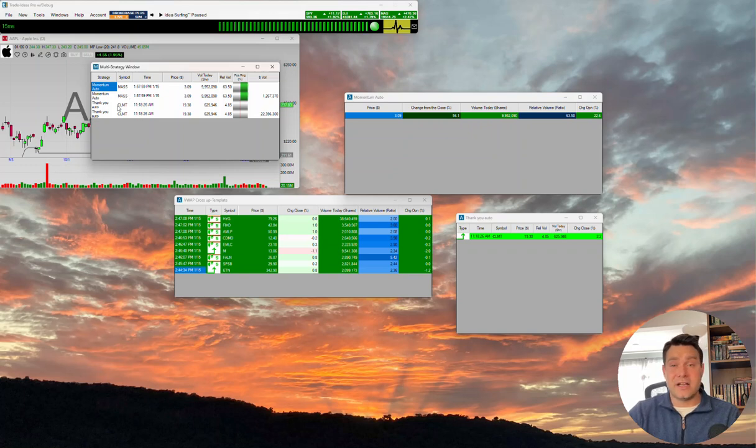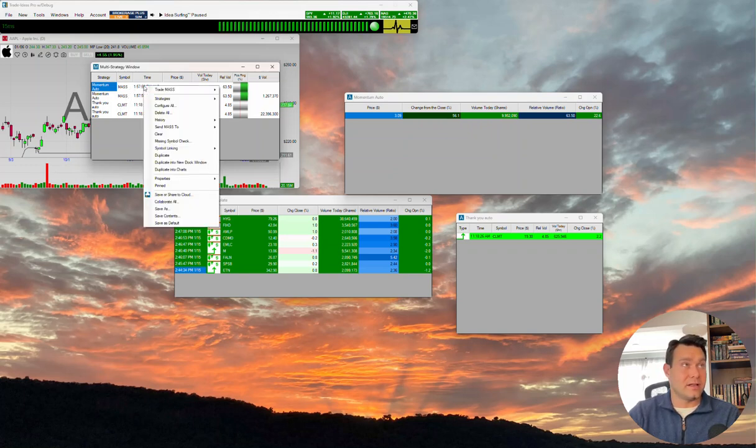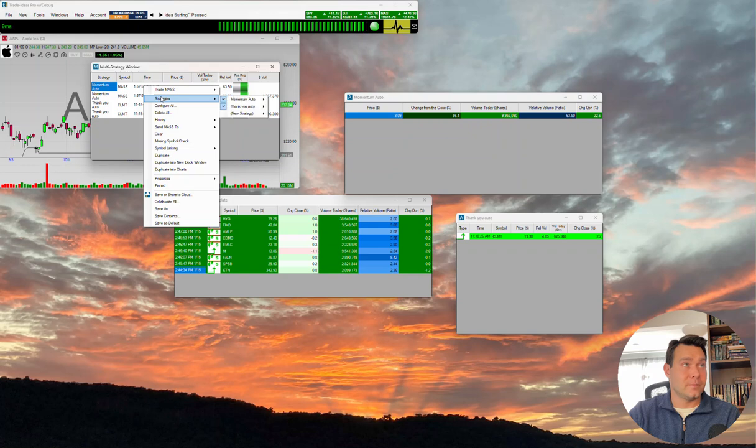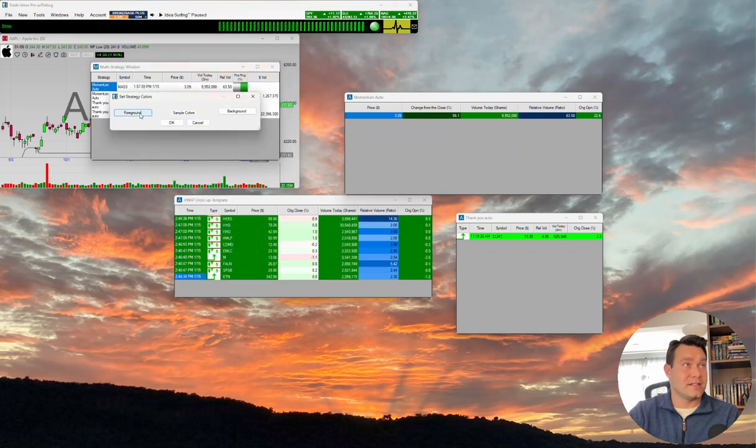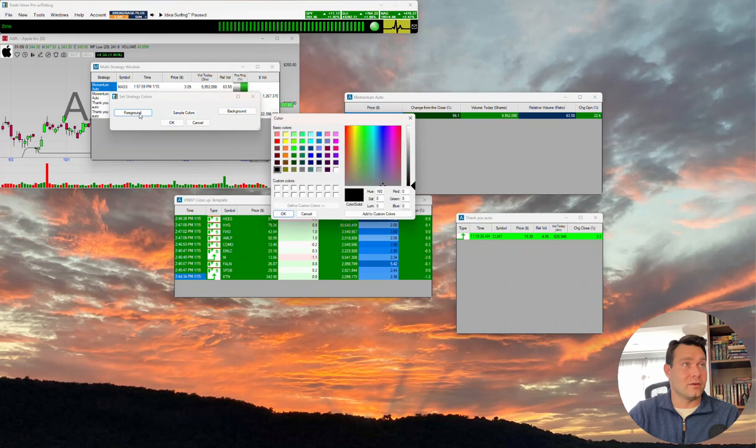We can change the looks of these so they're each individualized. If I right-click and I come to strategies and I select it, I can come to colors, and I can change the foreground or the background of this. I'm going to go ahead and, let's say, make this a green, this color. Press OK.